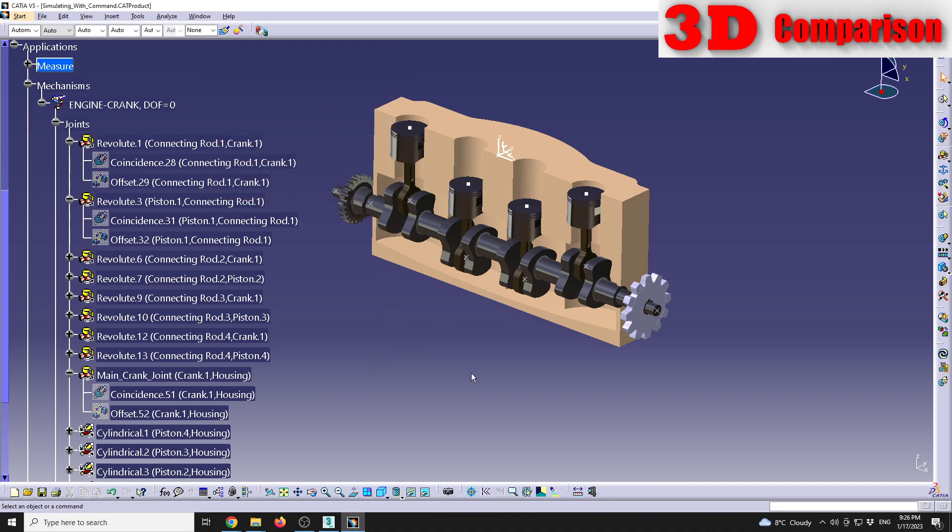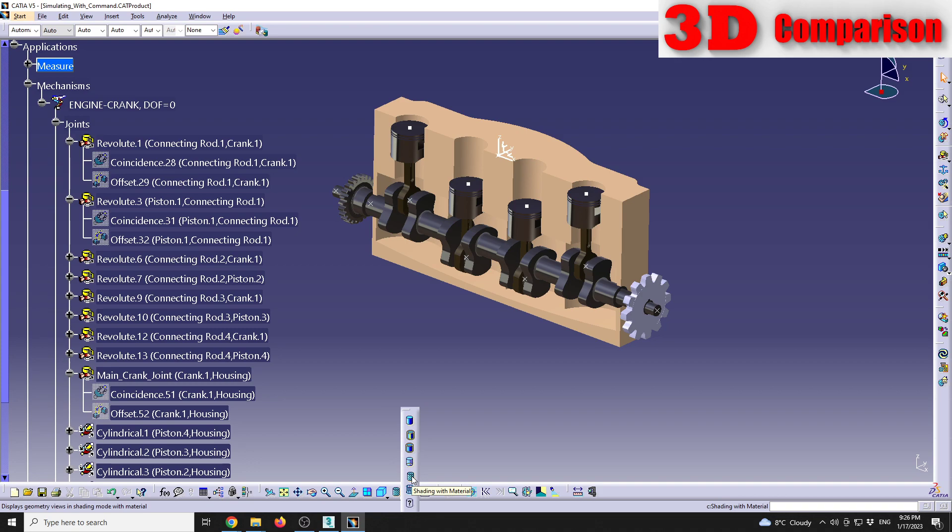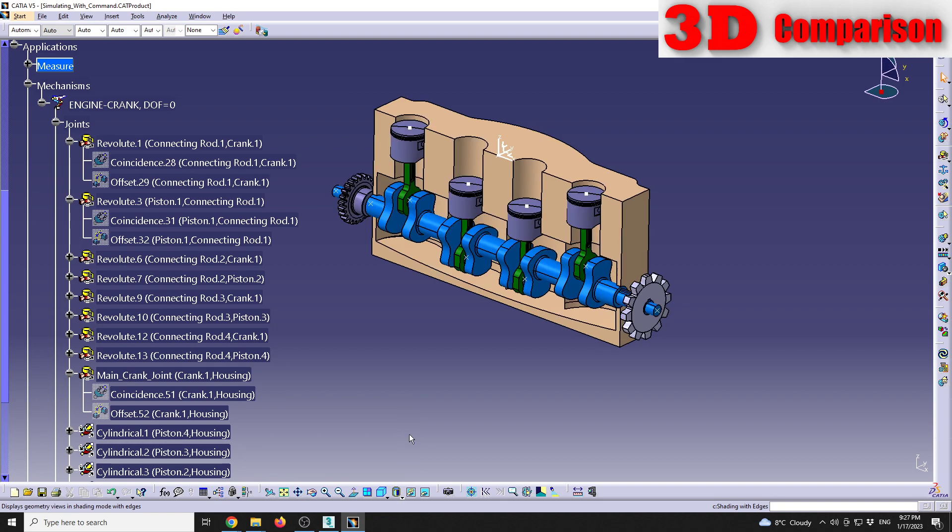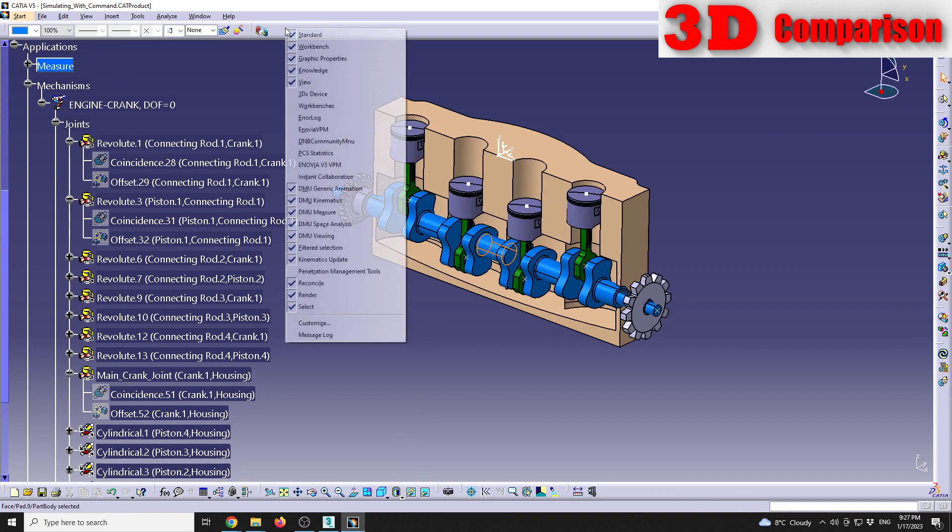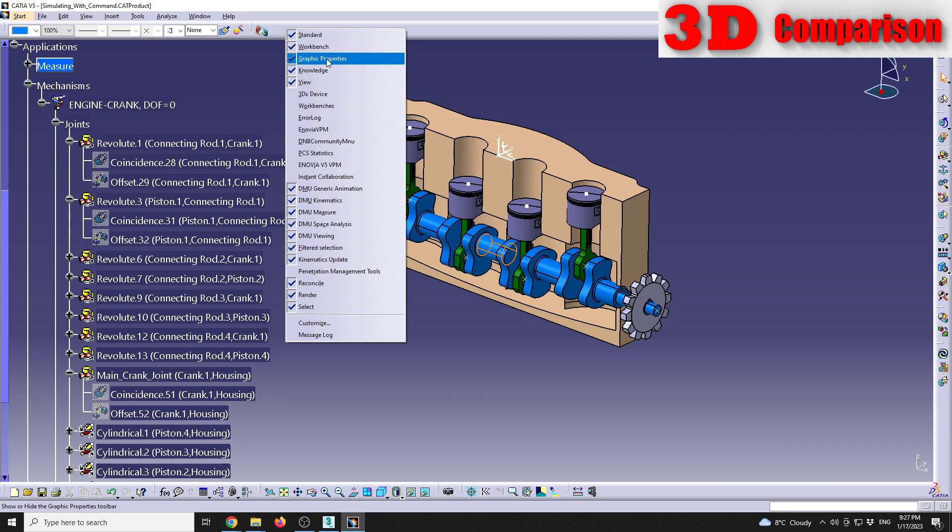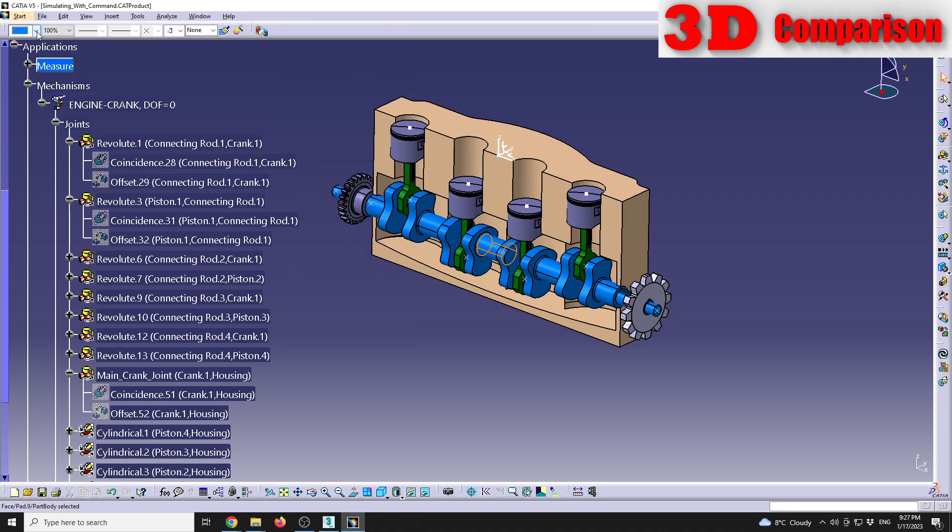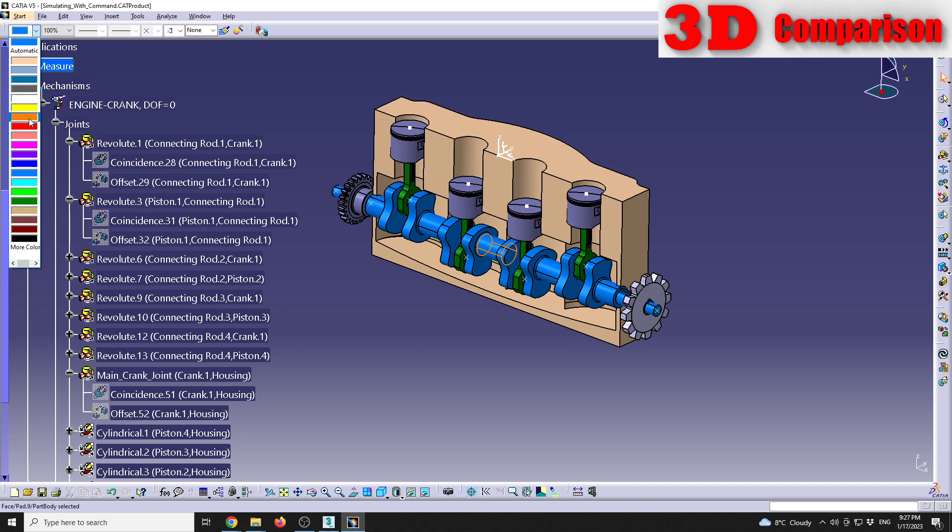Also we see that over here we have the scene open and set shading with materials, and we have various materials added to the scene. Some iron for the pistons and crank. But the colors, if you're going to go to shading with edges, this will be the color of each part.